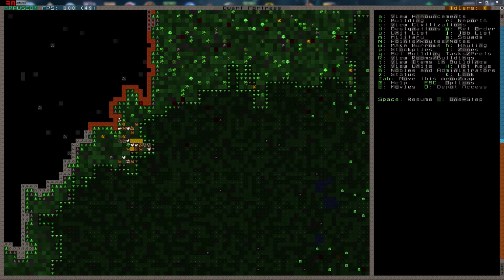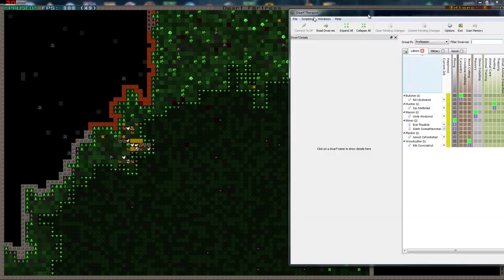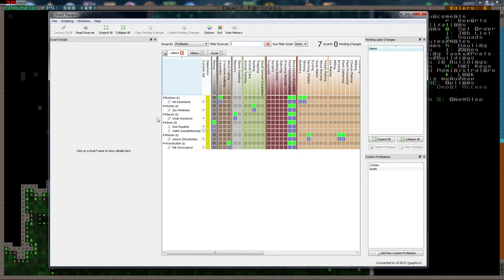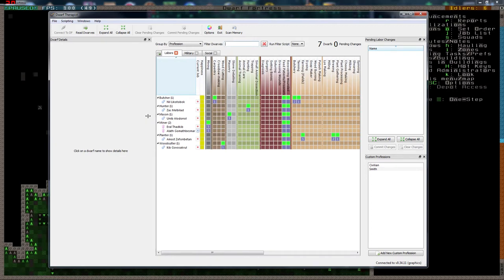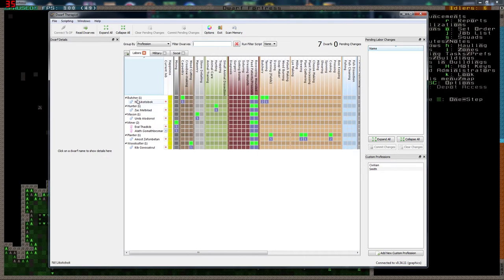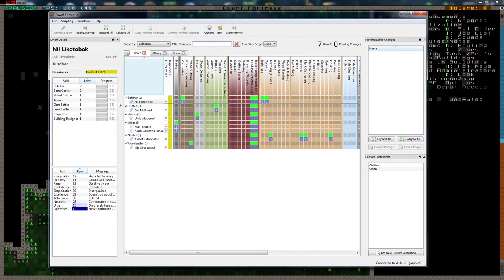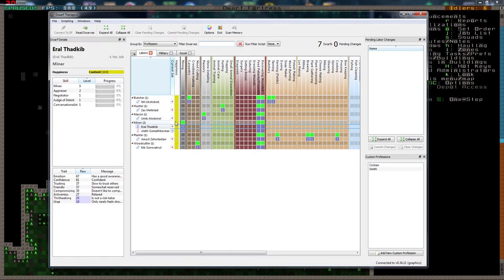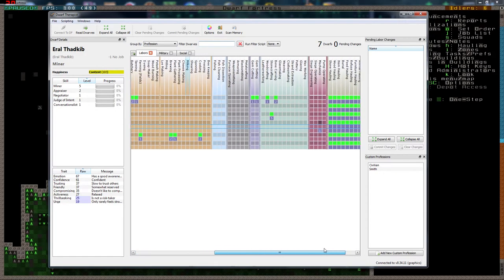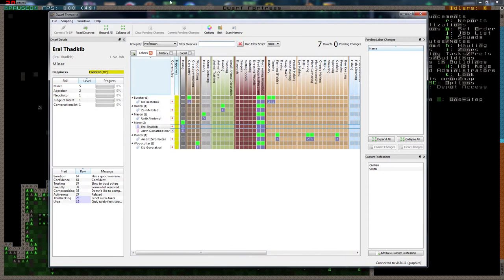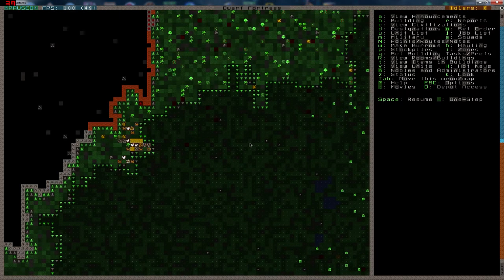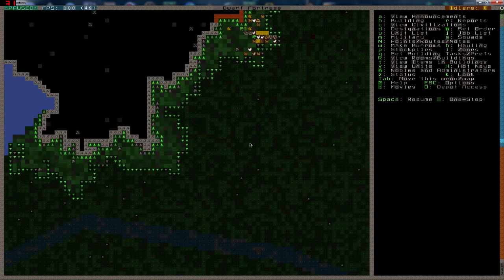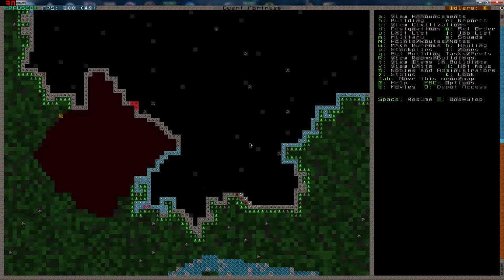Let's load up Dwarf Therapist. Take a look at these guys. They're very, very basic. Let's see if I can just make it a little bit smaller. Like that. This looks good. Looking good, looking good. So what do we have here?